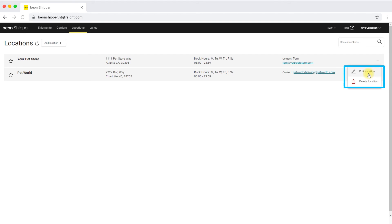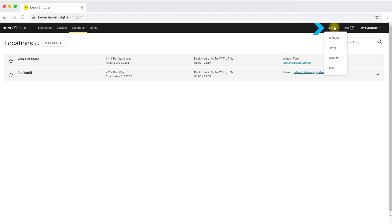These locations can be edited as and when information changes. Keep in mind, shippers can always use the new shortcut to add a new location from anywhere on the platform.